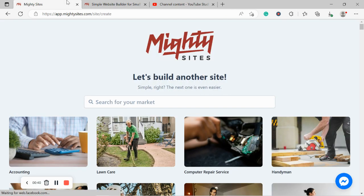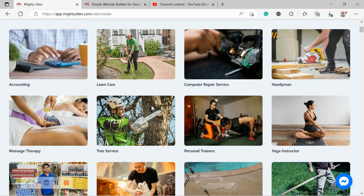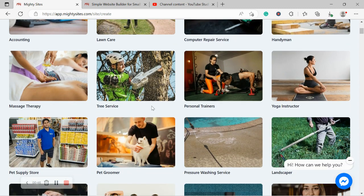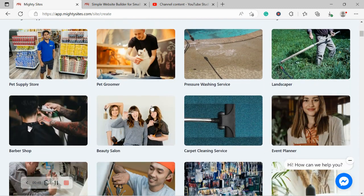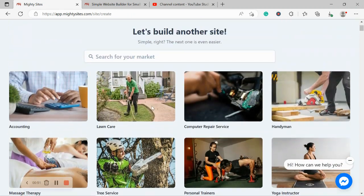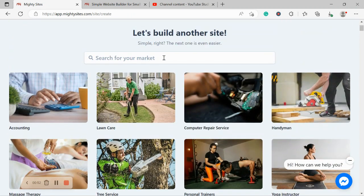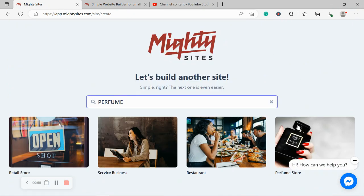So once you've joined the platform, it's going to ask you to search for your market over here. We have hundreds of different markets to choose from for different small businesses, solopreneurs, and people with side hustles. So I'm going to search for my market perfume store.